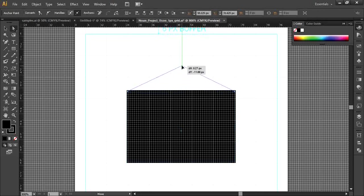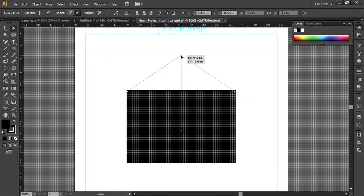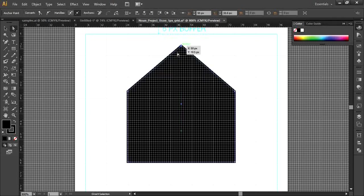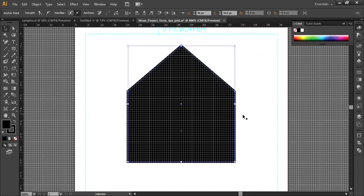Make sure the smart guides are lined up to the center of the rectangle, just like this. Alright, I think this looks fine. Next, we need to take a copy of this shape.